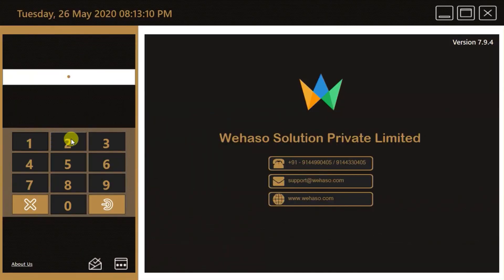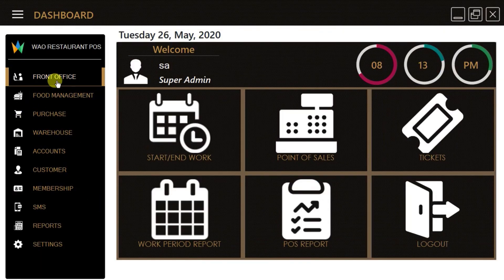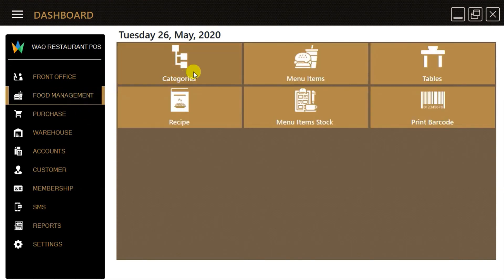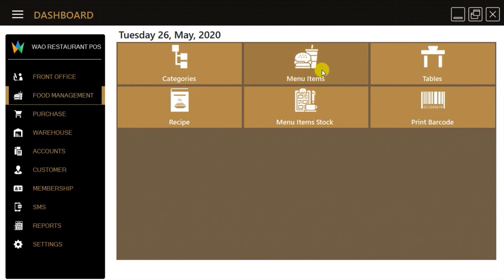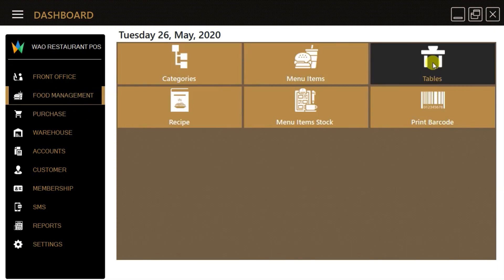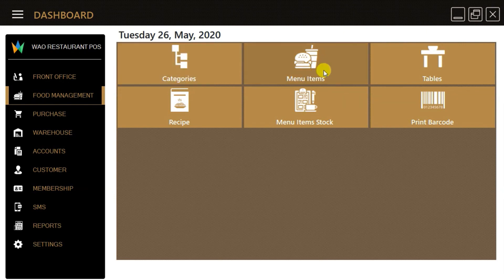This is the login screen of our POS billing software. From the front office option, we can do cashier-related tasks like making billing and checking sales reports. The food management option is for creating categories, menu items, and managing recipes.